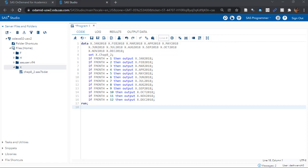So we should theoretically have 12 data sets after we do this, provided we have records for every month.